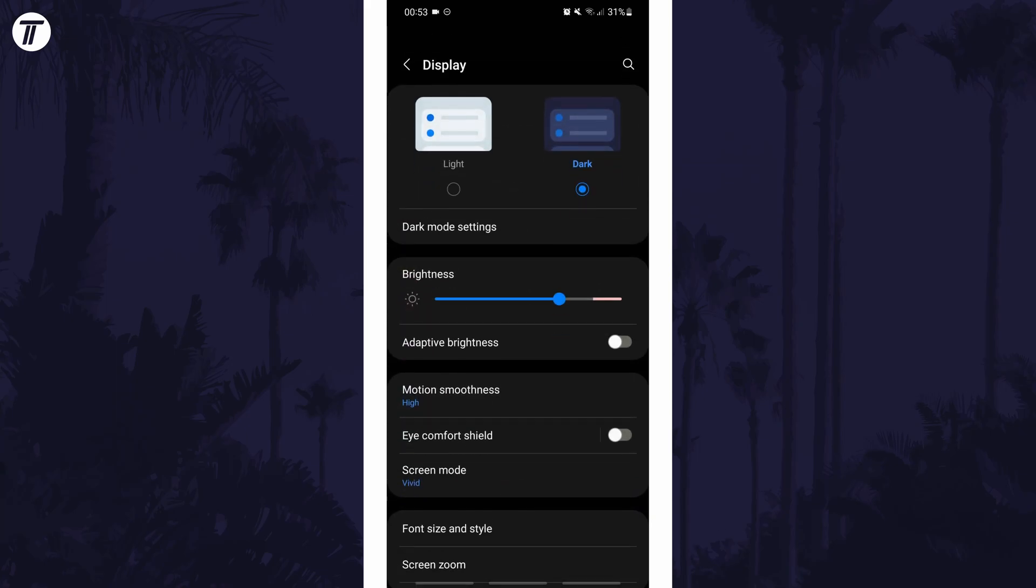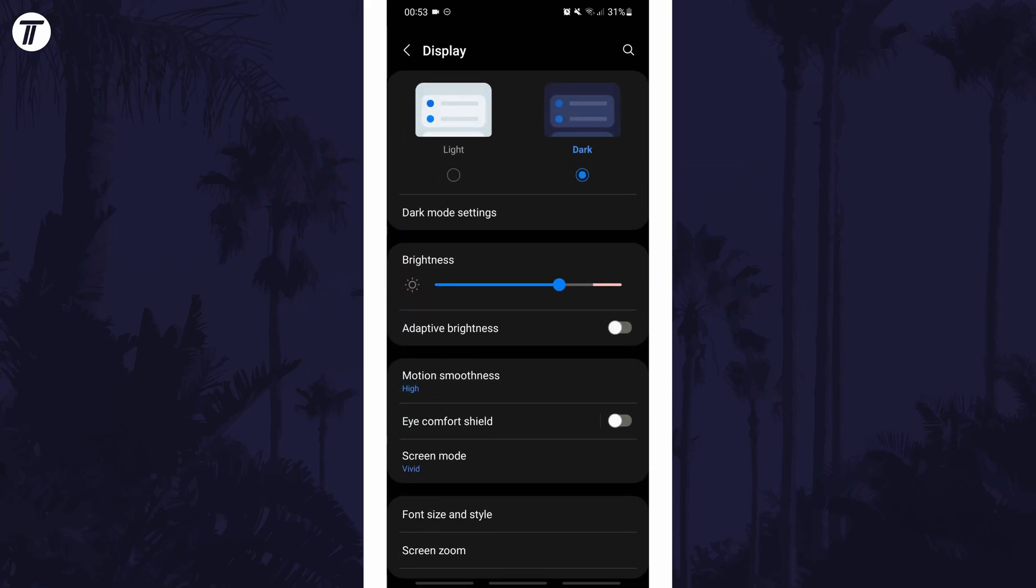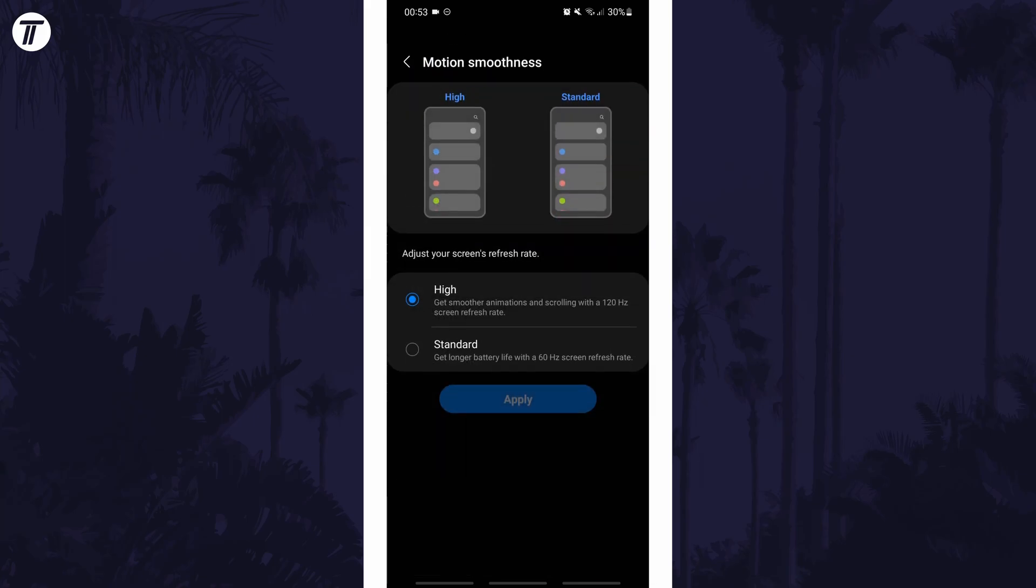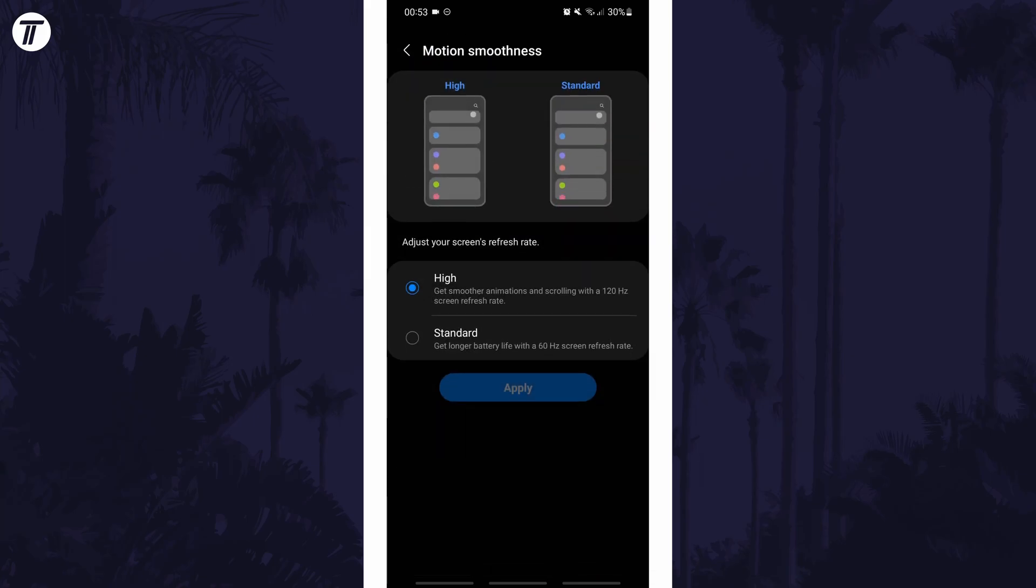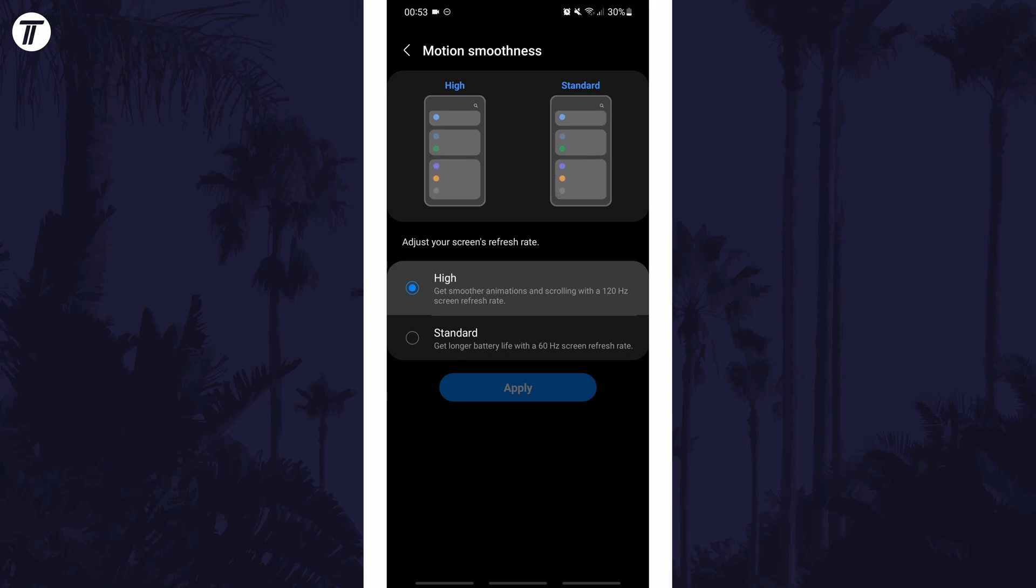In the display settings, there should be an option called motion smoothness so tap on that. You can now change the motion smoothness by choosing high or standard and then by tapping on apply.